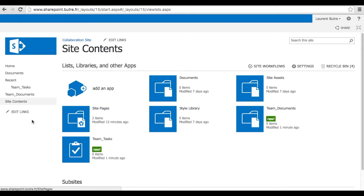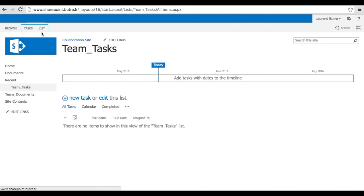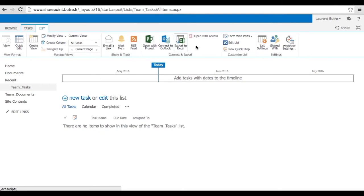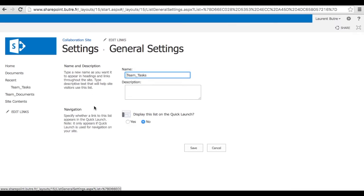Again, go to the list and in the ribbon click on list and list settings in order to pin that item into the quick launch bar. Say yes and save.